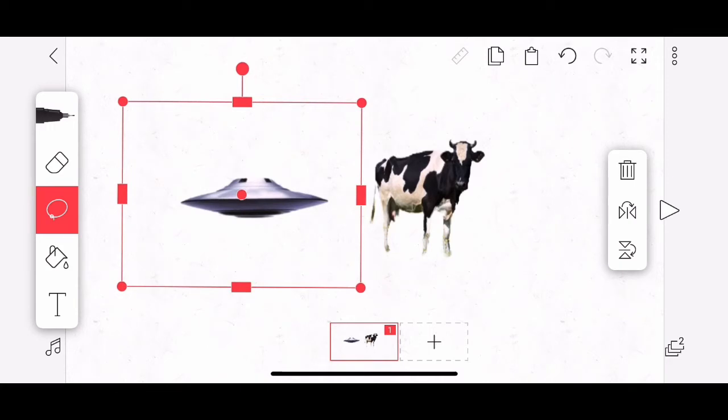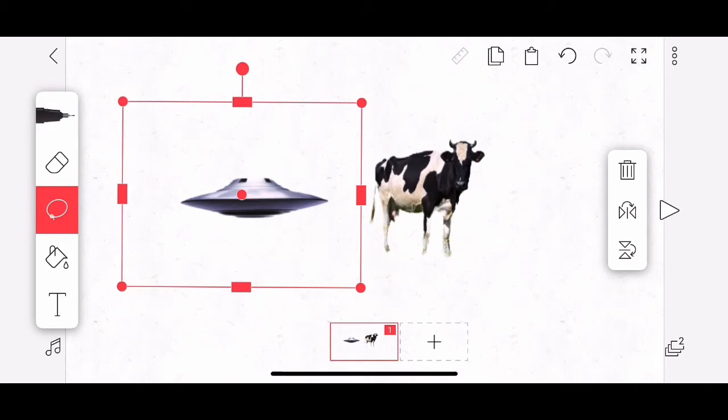Now, while we have this selected, I'm going to go up to the top menu bar and tap the copy button. It looks like two sheets of paper, one on top of the other. So I will tap that button. Nothing really exciting happens, so we go on faith that it's copied it. And I'm going to add a second frame, tapping the plus button in the bottom, below the cow.